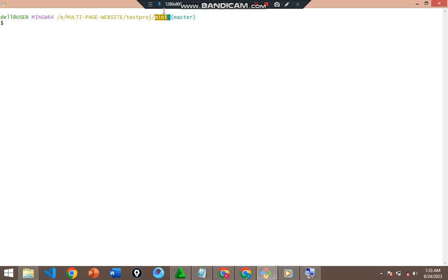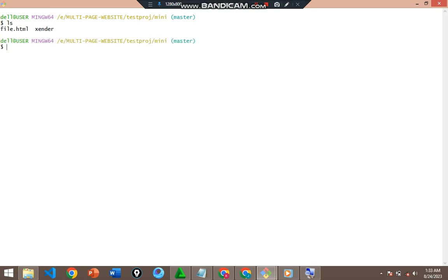Right now I'm on the mini directory. If I run `ls` — ls simply stands for 'list files' — you can see I have two files here: file.html and zender. Those are the two files I have in the mini directory.